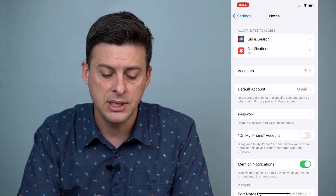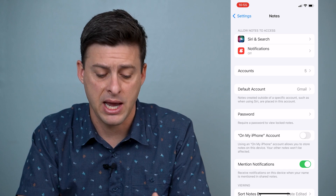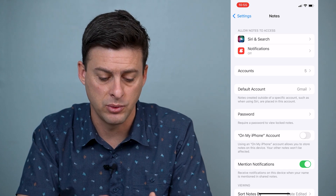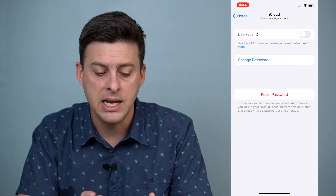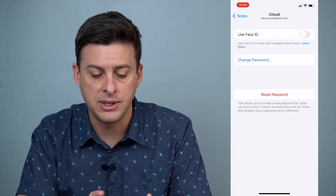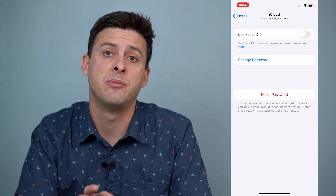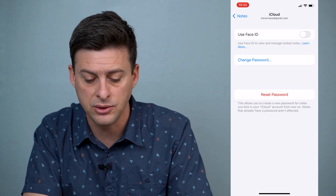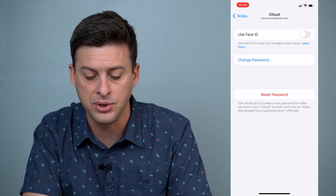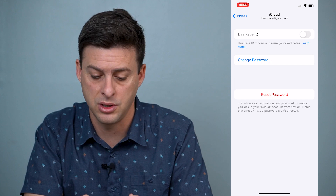About halfway down there is a Password option — tap on that. It gives us different options, and at the very top it says Use Face ID. Use Face ID to view and manage locked notes.